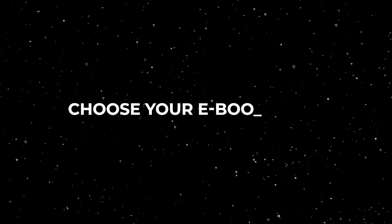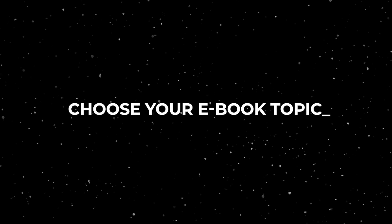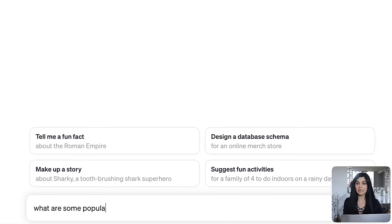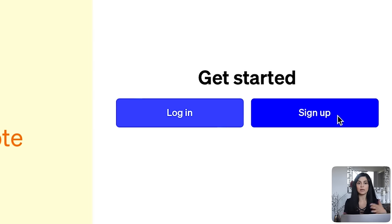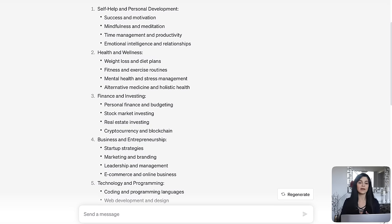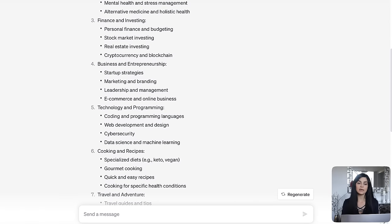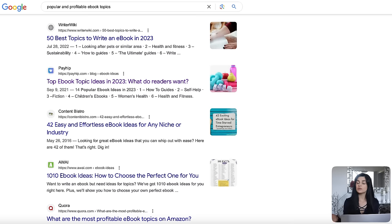The first step is to come up with your ebook topic and there are many ways you can do this. First, you can ask ChatGPT to give you a list of popular and profitable ebook topics. If you don't already have an account, you can sign up with your email and use their free version. This will get you brainstorming on ideas — it gives great suggestions like self-help and personal development, health and wellness, parenting and family, and business and finance. You can do the same research on Google and browse blogs and articles that break down popular niches for your ebook.